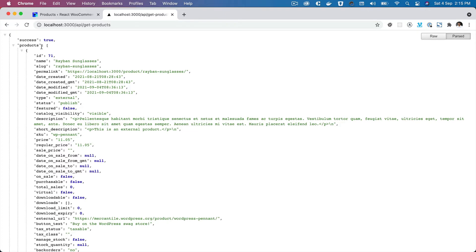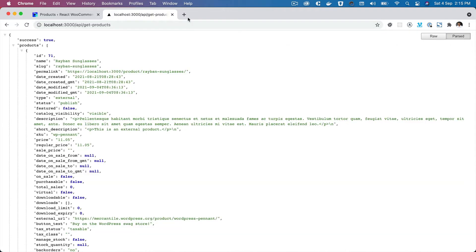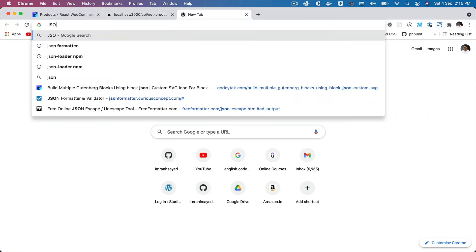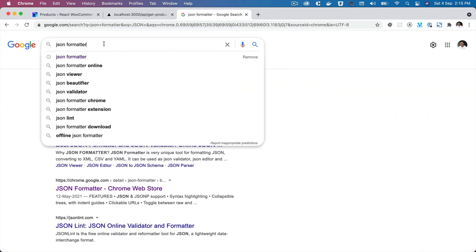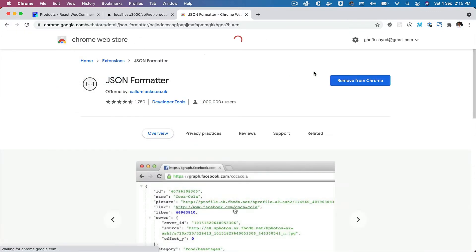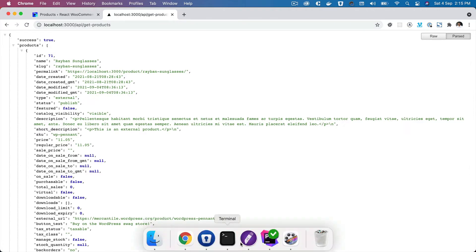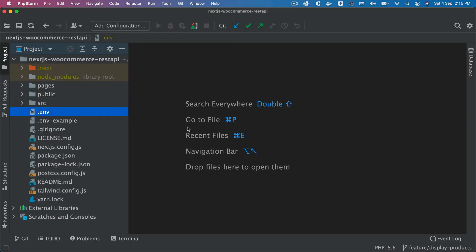Many of you have asked about how to display the JSON data in a formatted way — usually it shows as raw text. There's a Chrome extension available for that called JSON Formatter. If you install this extension you should be able to get it in a pretty-printed format. Pretty simple — now let's continue.